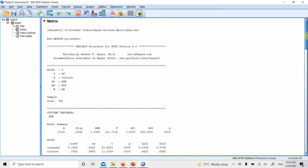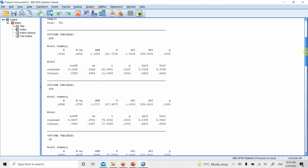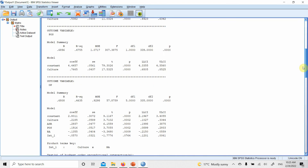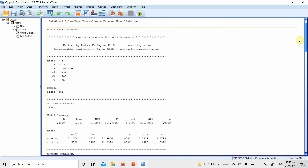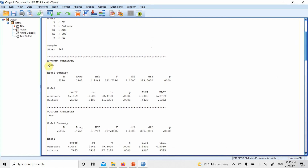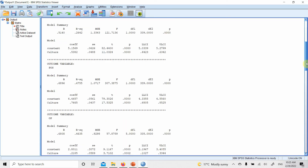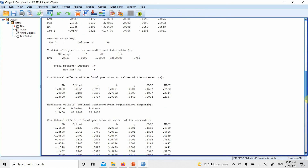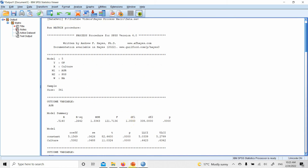Here are the results, and everything in the output is covered in this presentation. Since there are multiple outcome variables, each outcome variable will have a separate model summary — that is the format of the PROCESS Macro output. Let's analyze and interpret all of this.